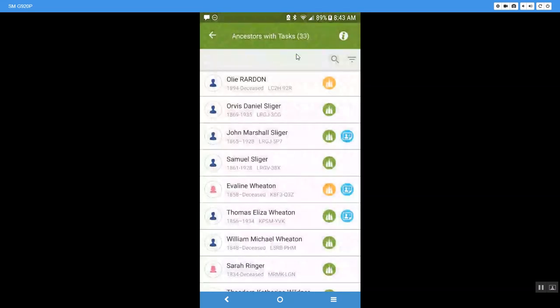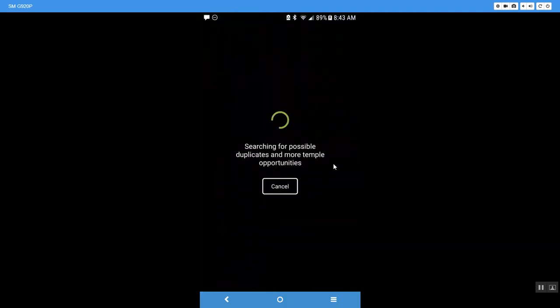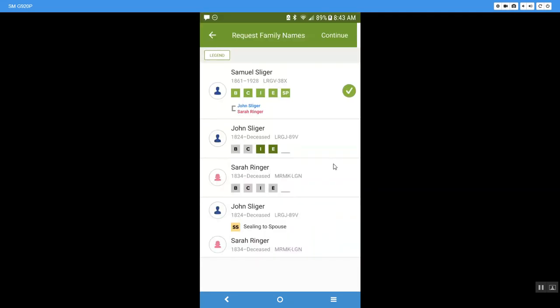So now I have just come into Temple and I wanted to give you a few different examples of things that you will see. So if I come down here to Samuel Sliger and click on him, it's going to automatically start searching for duplicates to make sure that there's not another record out there that could possibly have his temple work in it. And if there is, then I want to merge those together. And again, you can watch that in the desktop videos that I will attach.